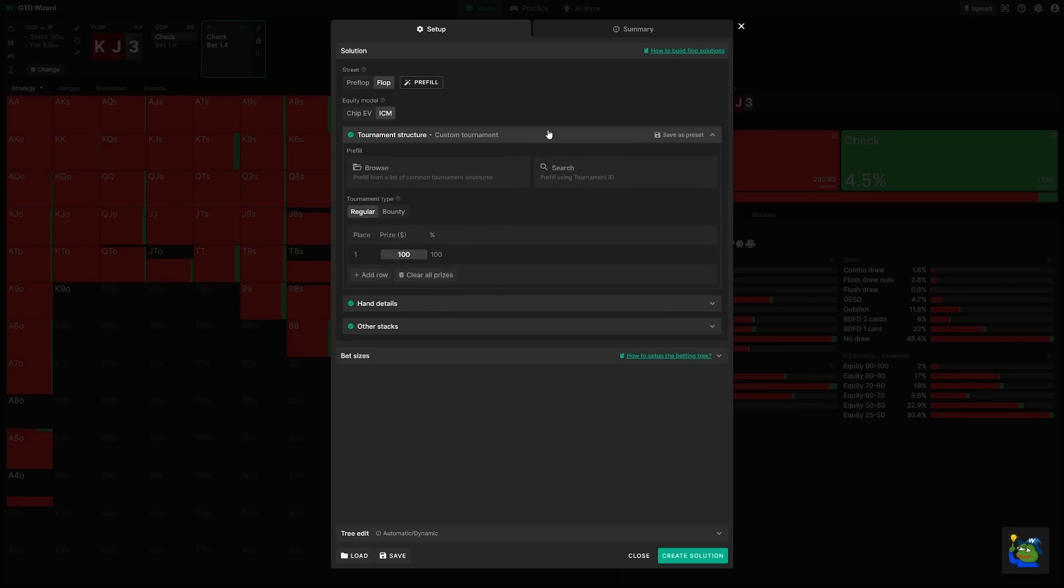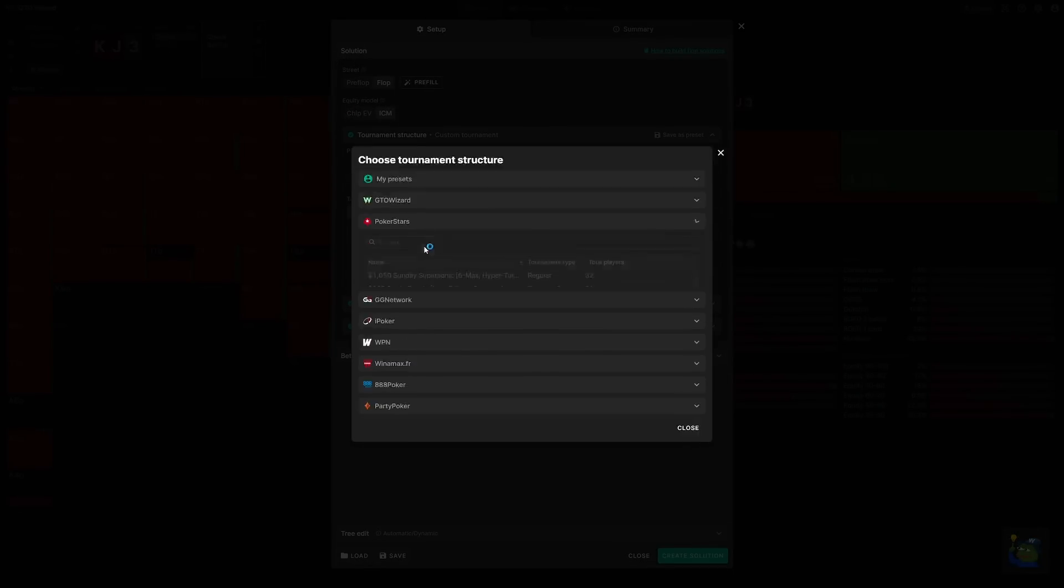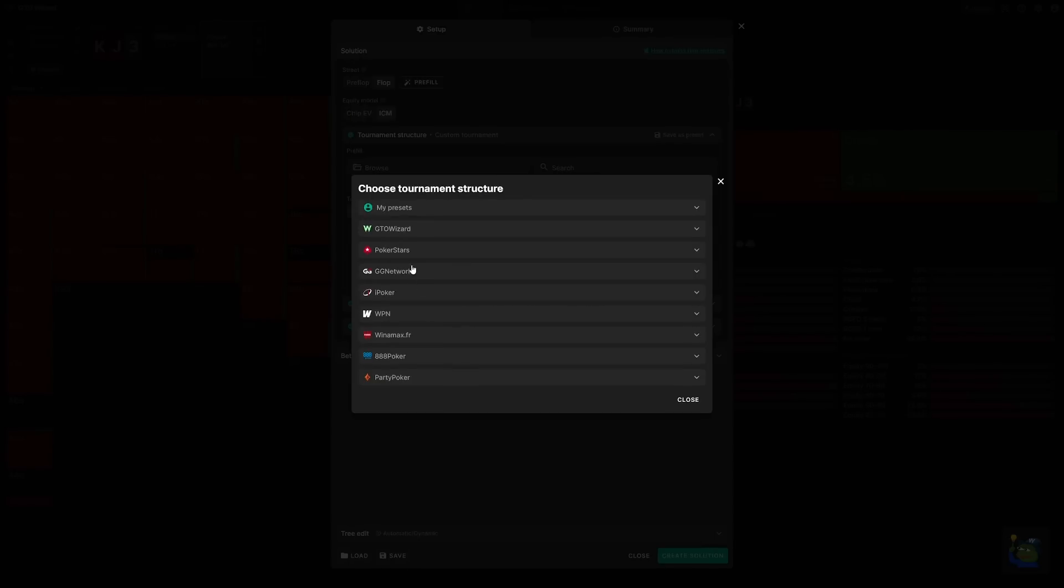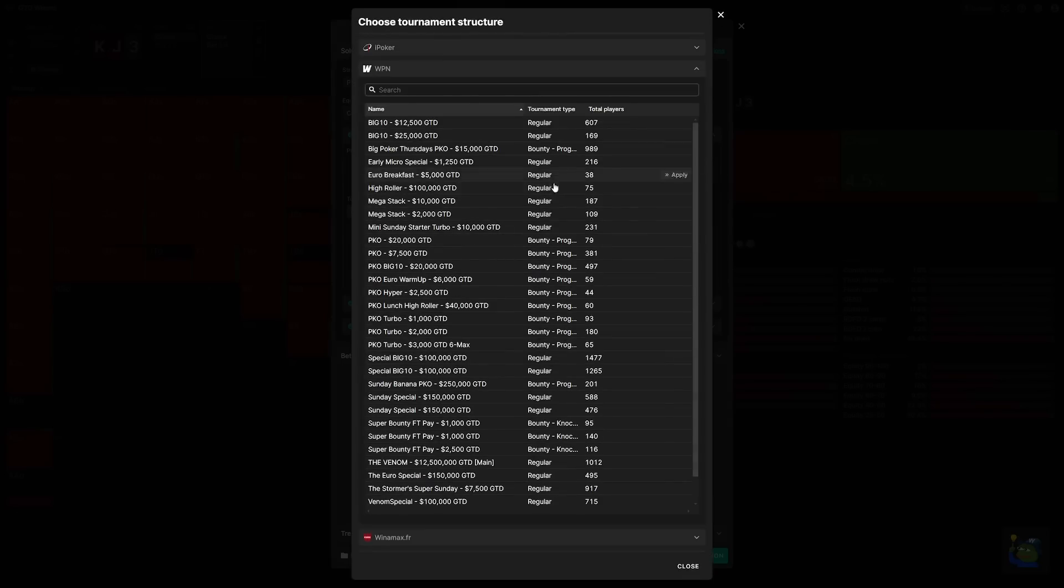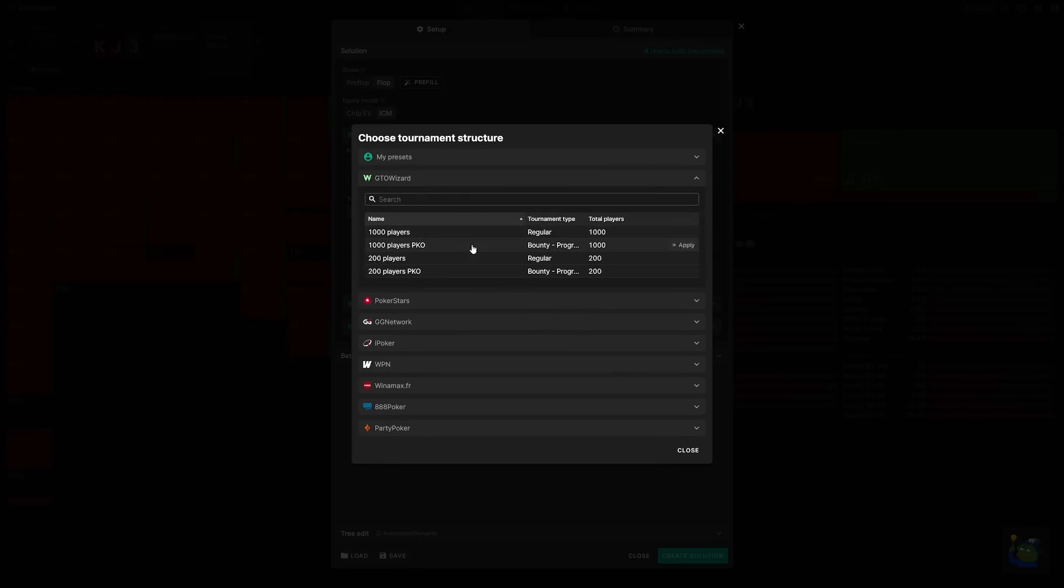Now, if you've ever solved ICM spots, you know what a pain it is to define every possible prize. So what we've done to make your life easier is created a list of common tournament structures. Regardless of where you play, whether it be PokerStars, iPoker, WPN, you can click this and select one of the existing payout structures. Or you can select GTO Wizard and choose one of these default payout structures.